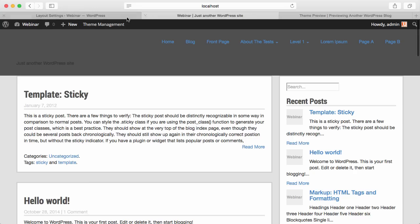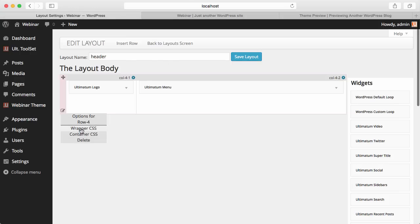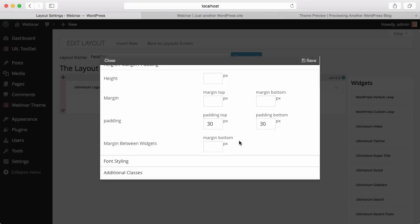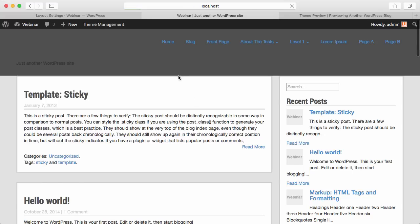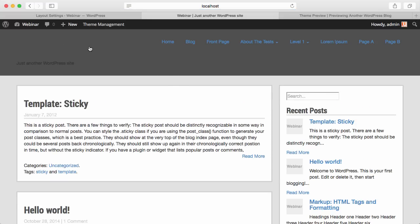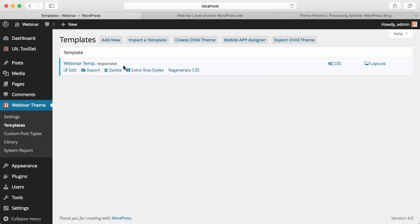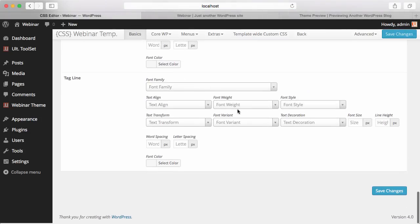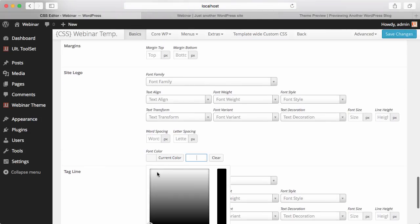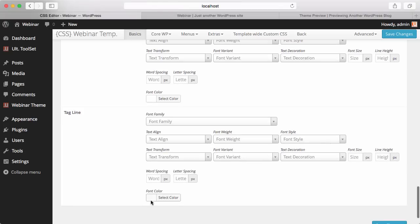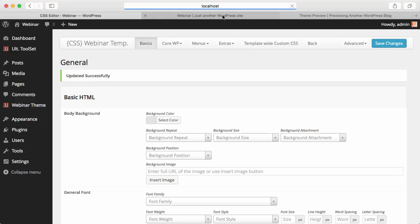What I'm going to do is give some margin below the wrapper — 30 pixels — so this part will have some spacing. Everything seems fine. I'll go to my CSS editor, scroll down and make the site logo text white, and also make the tagline color white. Save changes. This part is done.